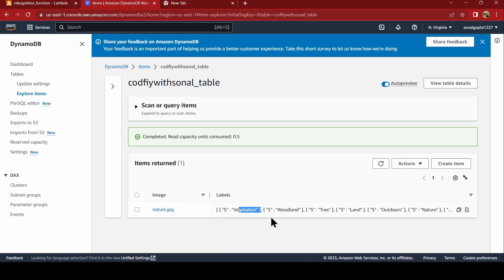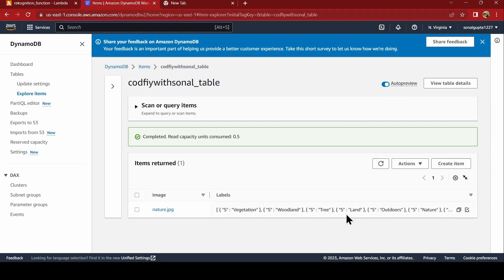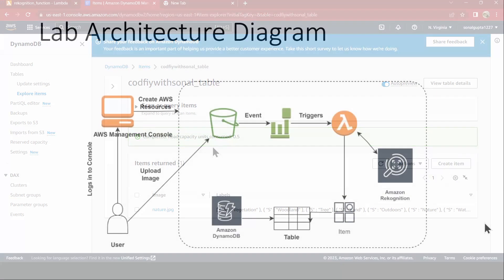Here, you can see the image name. And the labels, the vegetation, the woodland tree, what all it has. It is detecting through Rekognition service. This is how it works. Rekognition in combination with Lambda S3 and DynamoDB.